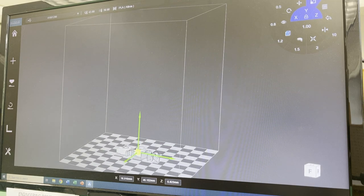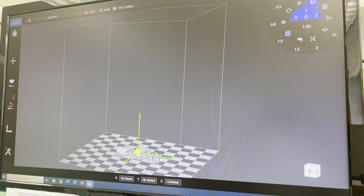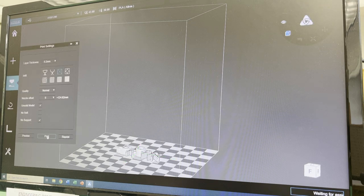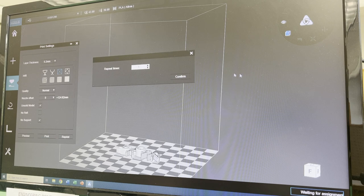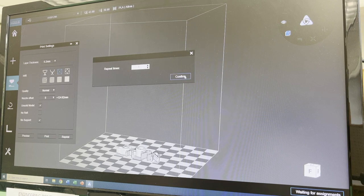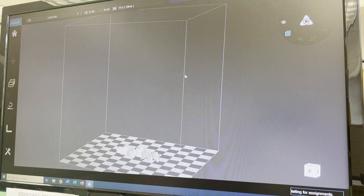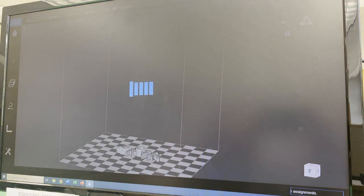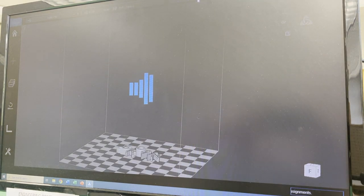So again, when I like it, however it's going to be, I will hit print. And print. I can hit confirm. It's going to do some thinking. And it's going to send it off to the printer.